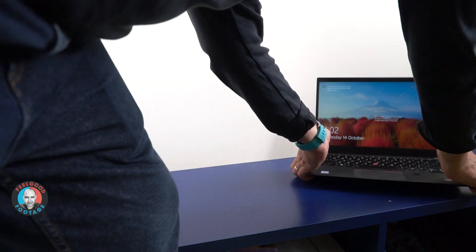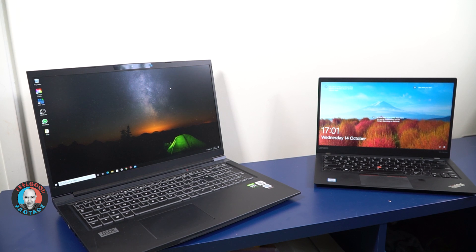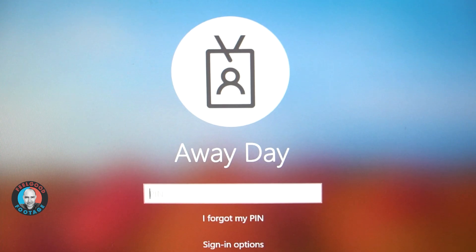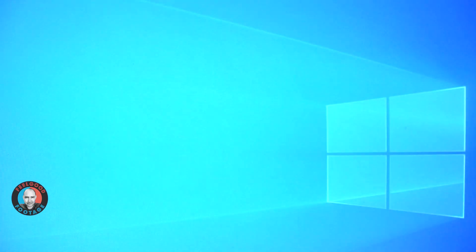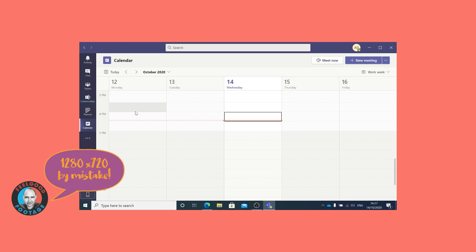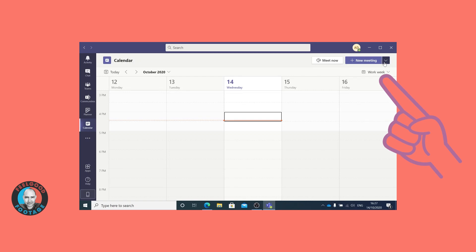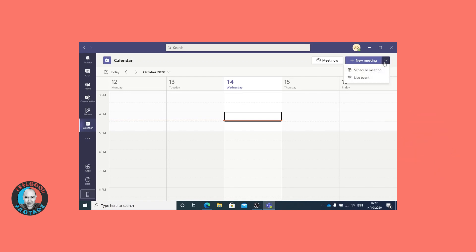During testing and the live event I had two laptops: the loaned corporate laptop, with which we could schedule, start and monitor the live event, and my personal laptop with vMix installed. Let's go through how easy it is to stream from one to the other. We'll begin with scheduling the live event from within the corporate laptop, which was assigned a temporary profile called 'Away Day'. Having launched Teams from the calendar tab, use the drop-down option next to 'New Meeting' to reveal the live event option.